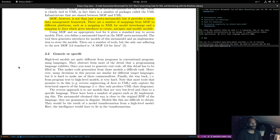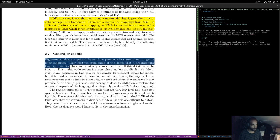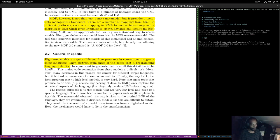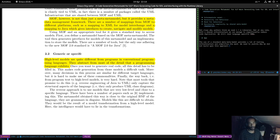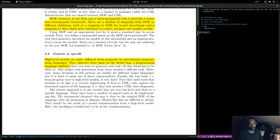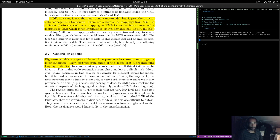High-level models are quite different from programs in conventional programming languages — they abstract from most of the detail that a programming language exhibits. Once you want to generate real code all the details have to be filled in, which makes code generation from those models a difficult task. Moreover, many decisions in this process are similar for different target languages, but it's hard to make use of those commonalities.